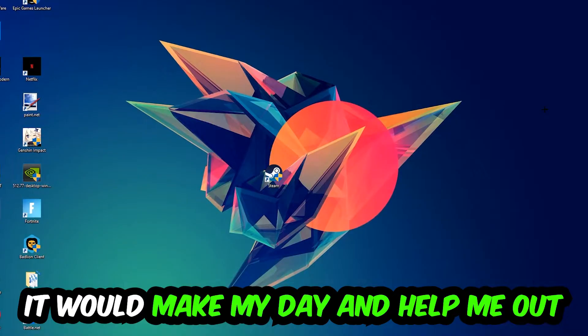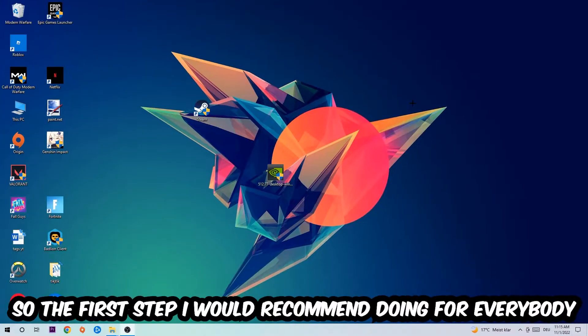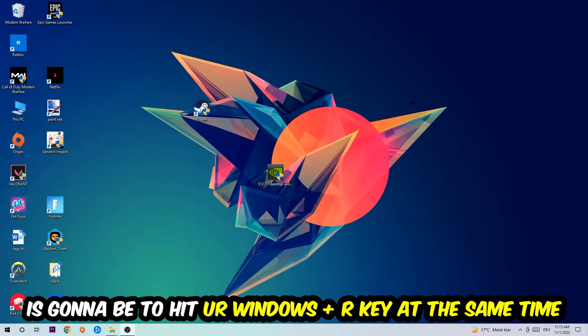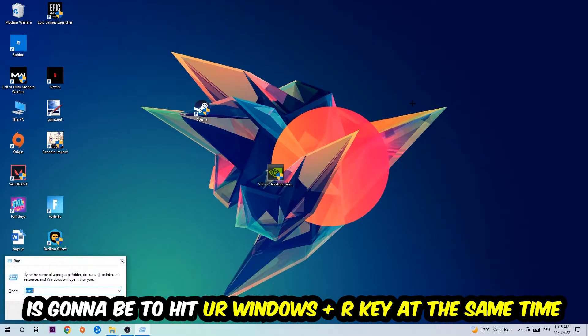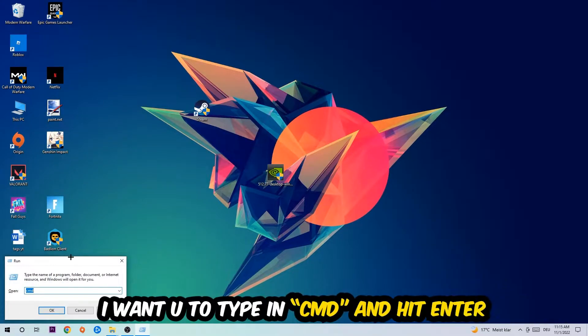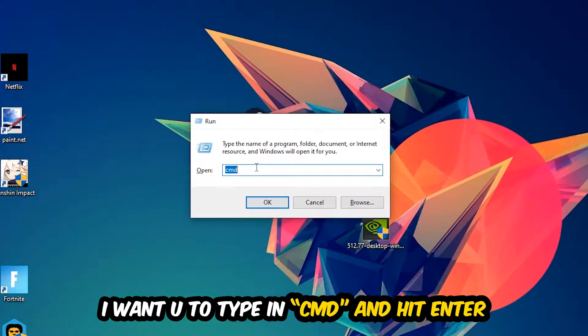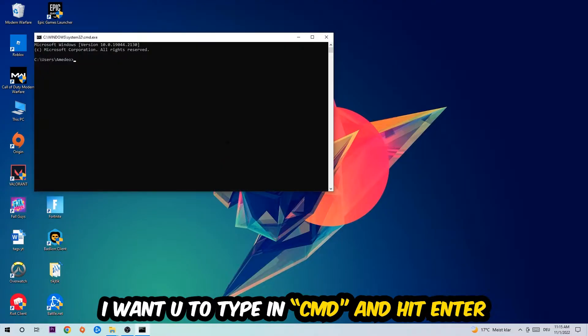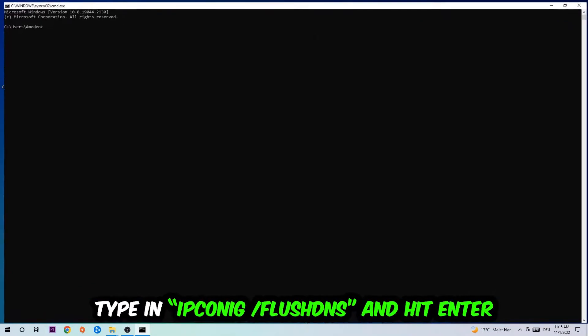So the first step I would recommend for everybody is to hit your Windows and R key at the same time. This tab will pop up and I want you to type in what I already typed in: CMD. You're going to hit enter or okay, and this tab will pop up.